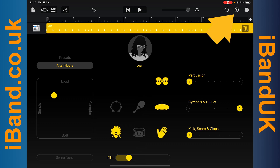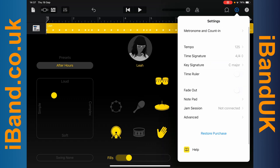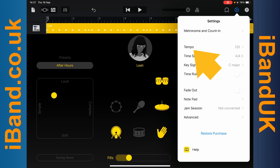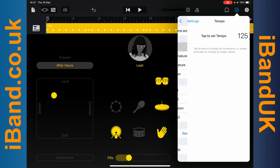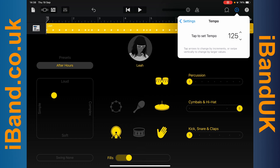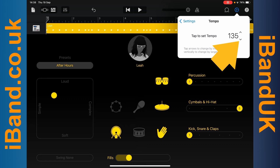Tap on the Settings icon and tap on Tempo. Then tap three times to change the tempo, or tap on the Arrows to change the current tempo.